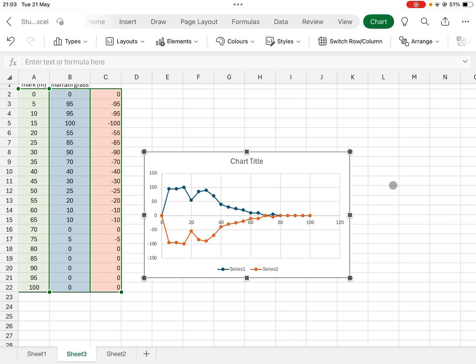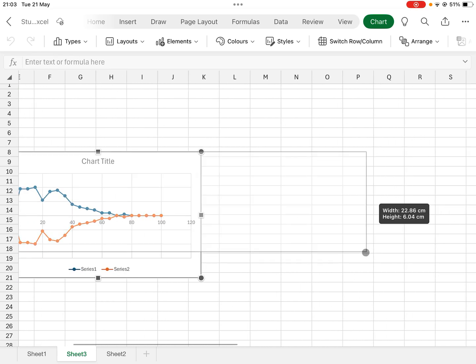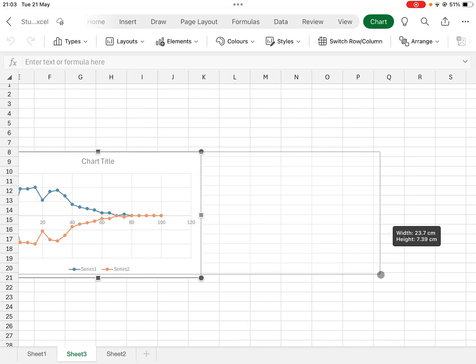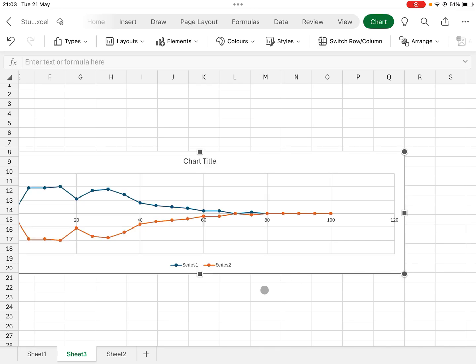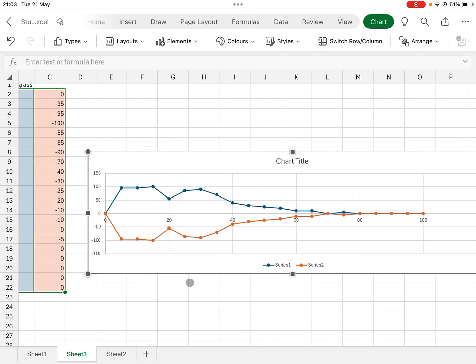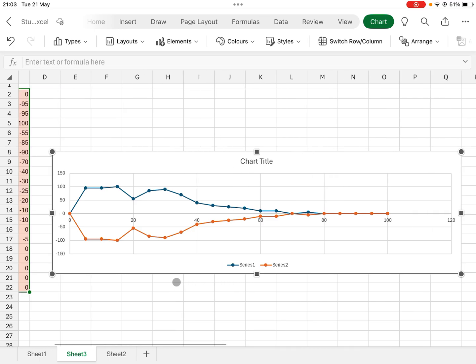And there it is. Okay, kite diagram of your marram grass distribution. Now providing you make these the same length for each species, you can then just delete the legend here.